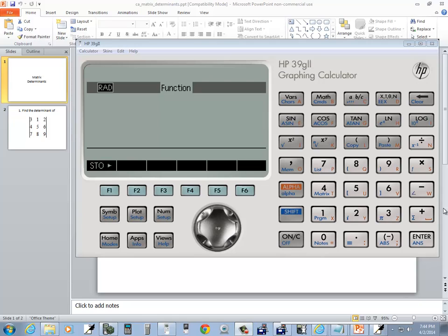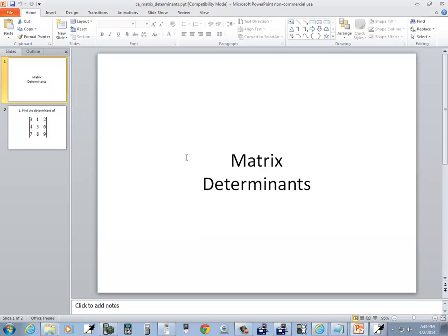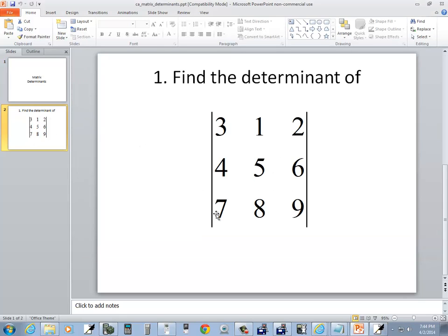Let's take a look at finding determinants on an HP 39G2 calculator. Okay, we want to find the determinant of this matrix.